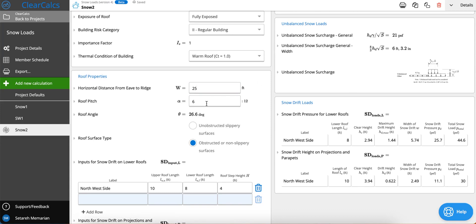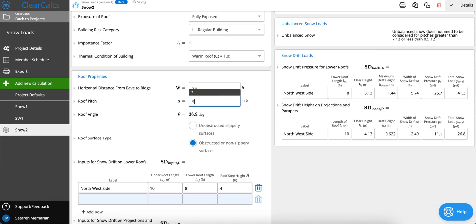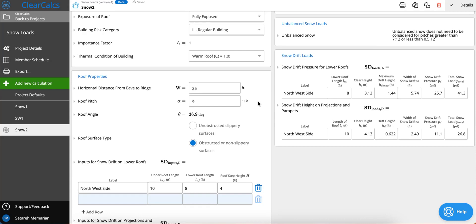And if you change the roof pitch to let's say something that is more than 7, let's give it 9, then unbalanced loads are not needed to be considered for pitches that are greater than 7/12 or less than 0.5/12. And that's all you needed to know for unbalanced loads.